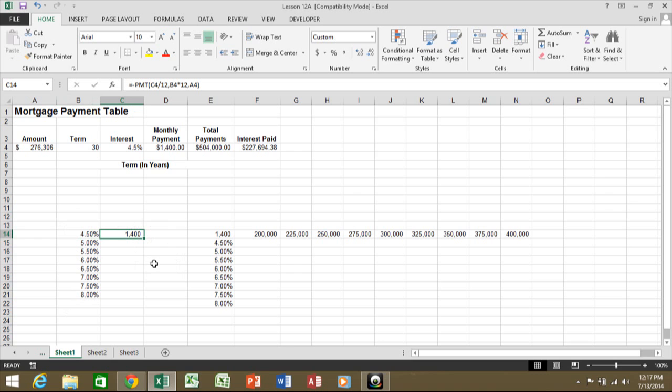So in cell C14, I have the payment function again, same exact as what I have in D4, although that's not really important. But it is the same function at this point. Well, I would like to extrapolate that such that it would have the same function for all these different values using the percent.